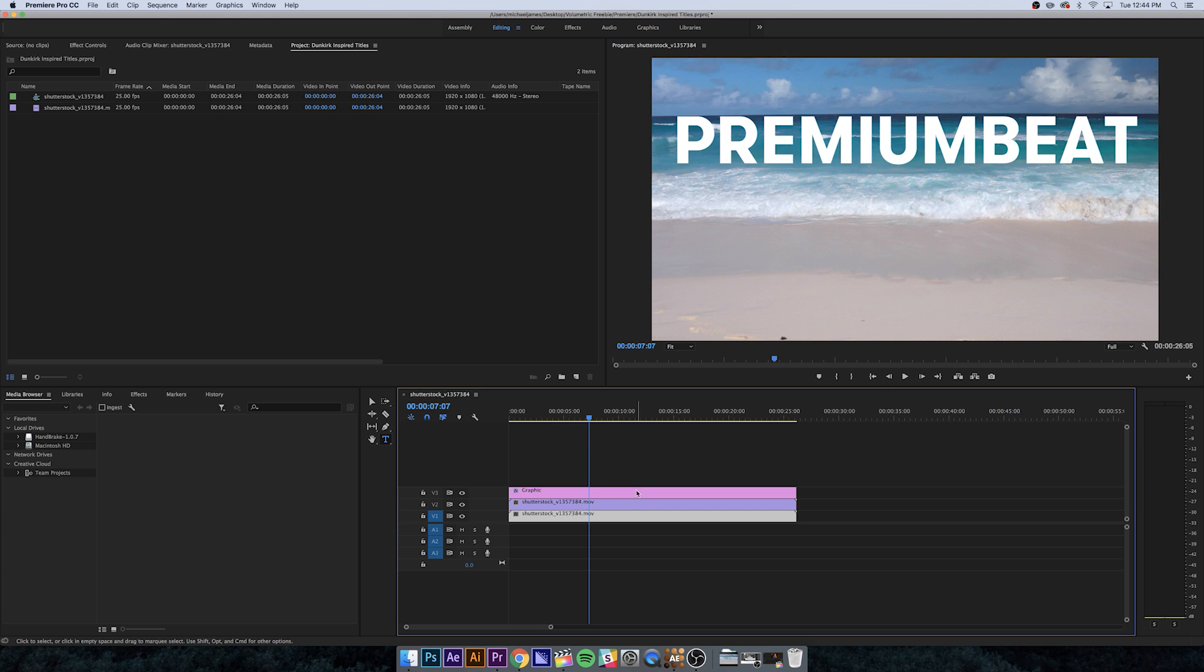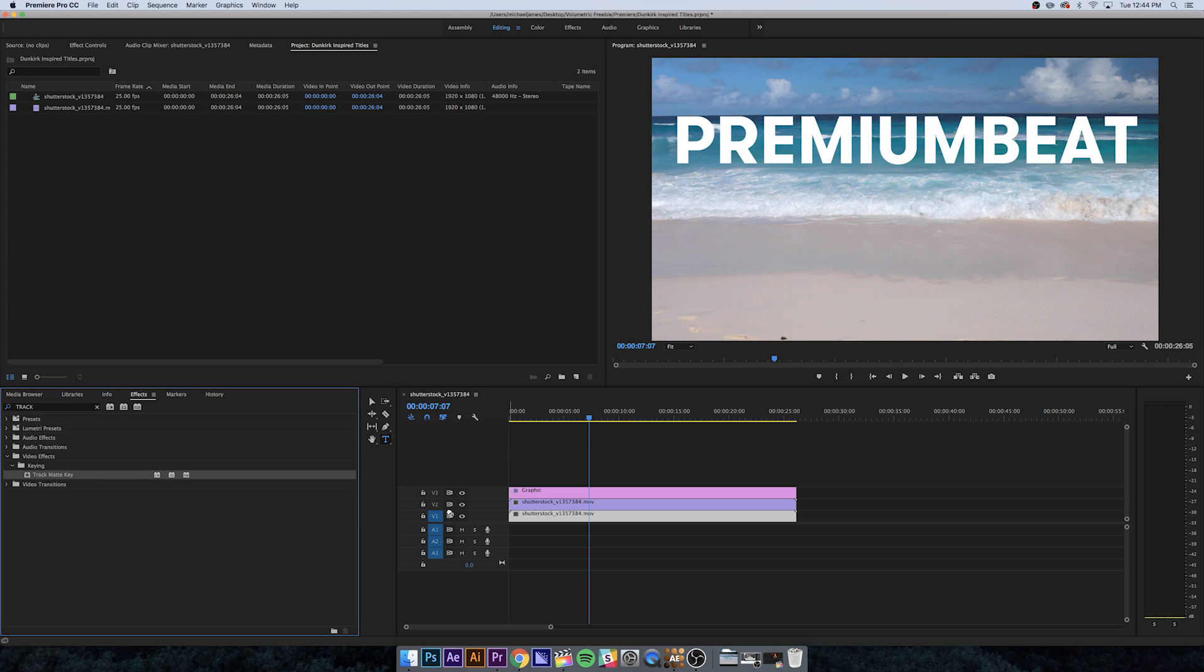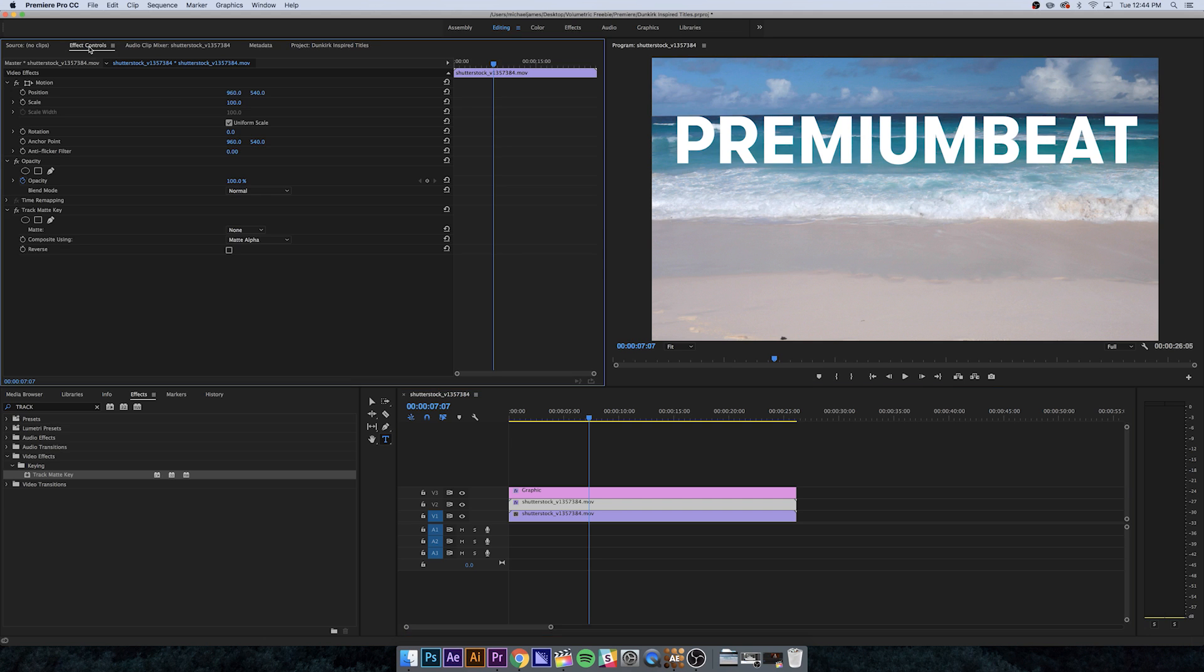Now we need to go over into our effects panel. What we want to add here is a track matte key. We're going to put this on V2, on the second instance of our beach footage. If we go into our effects controls, you'll see the track matte key. We're going to change the matte to video three.